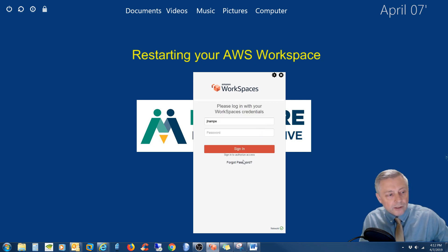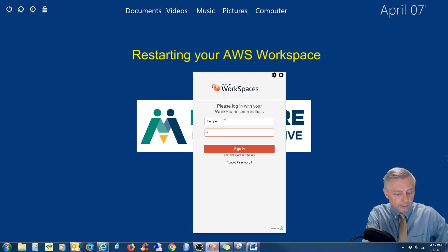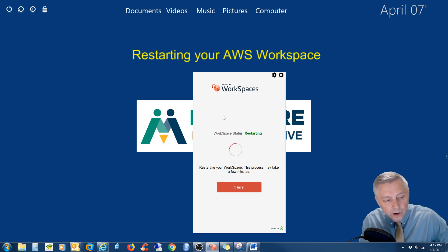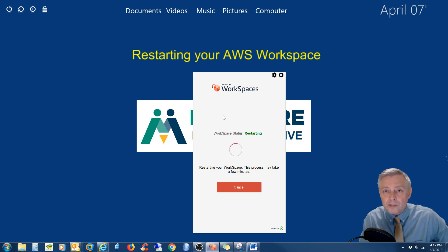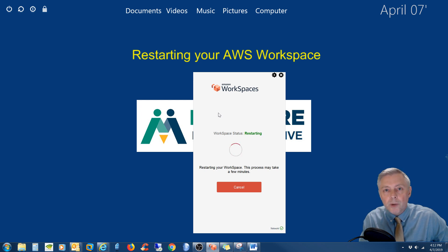It brings you back to the login. You're gonna go ahead and log back in, and it says: restarting your workspace, this may take a few minutes. It will take anywhere from three to six minutes, so please be patient, and hopefully when it comes up it's resolved any of the issues you might be having.